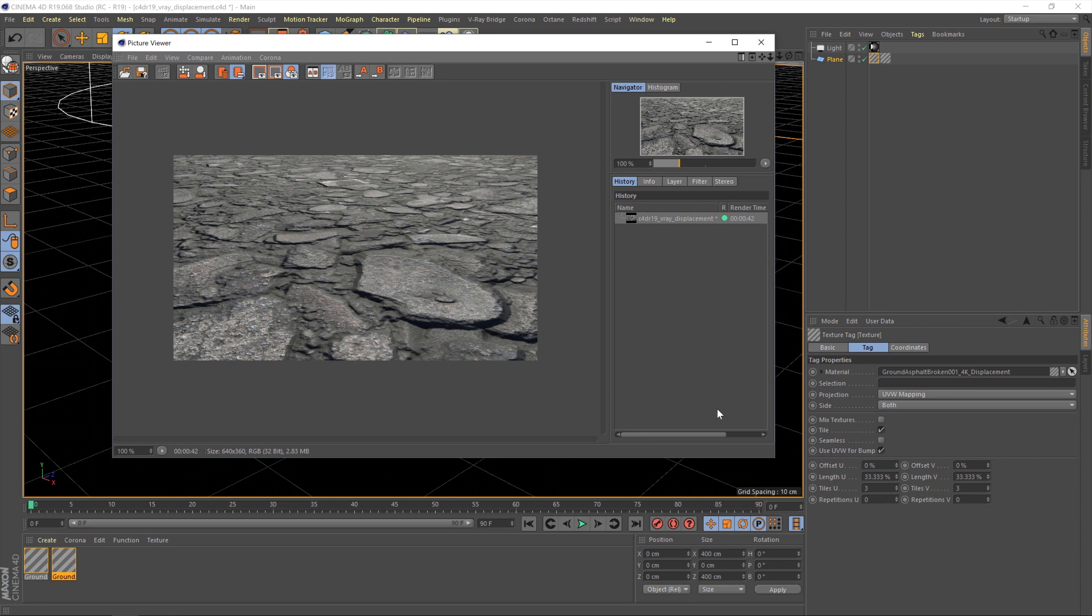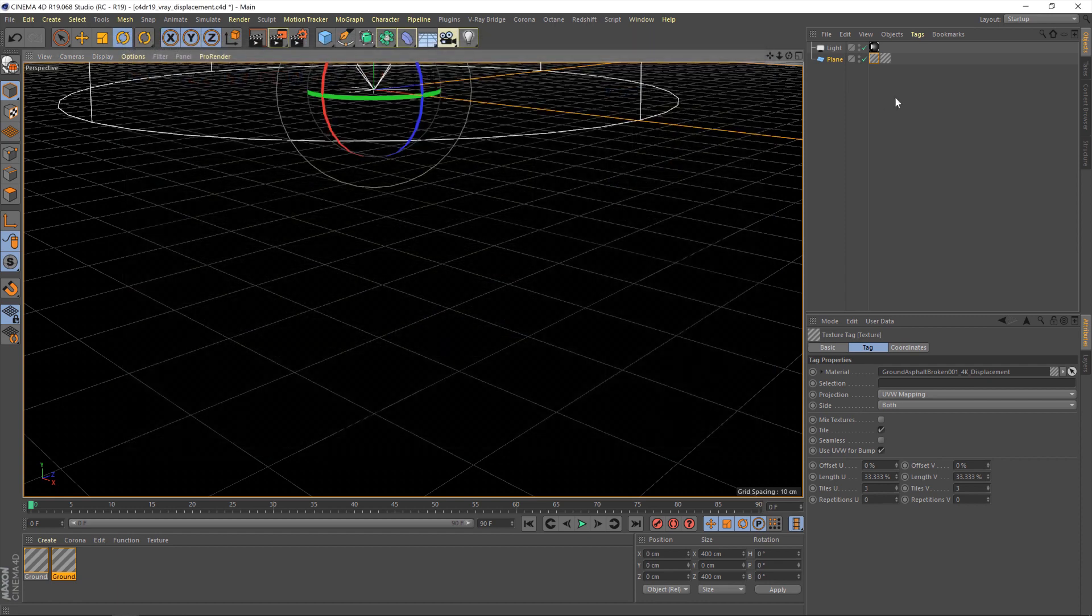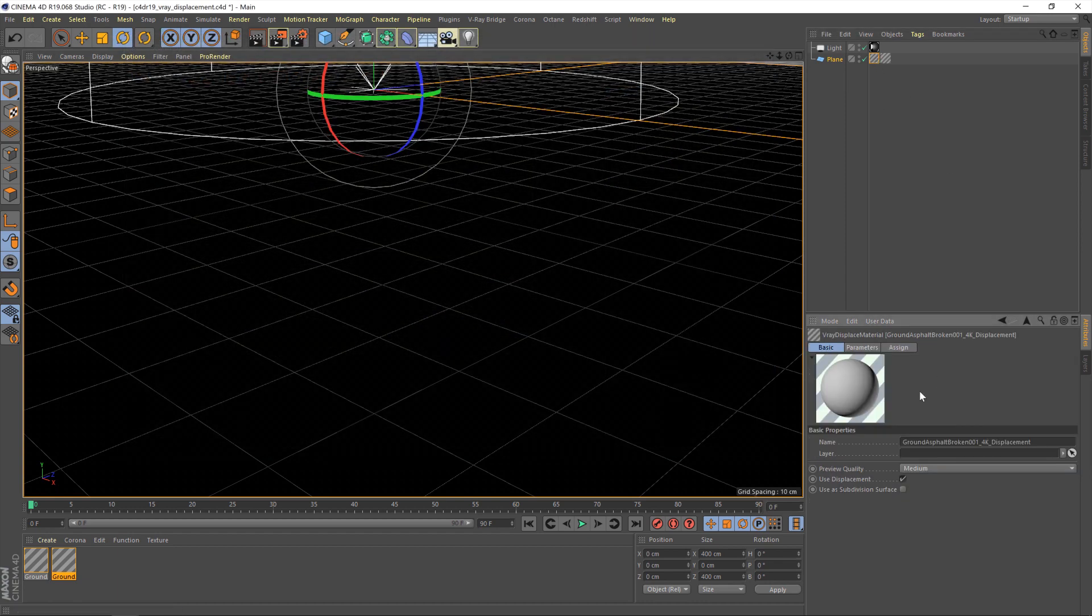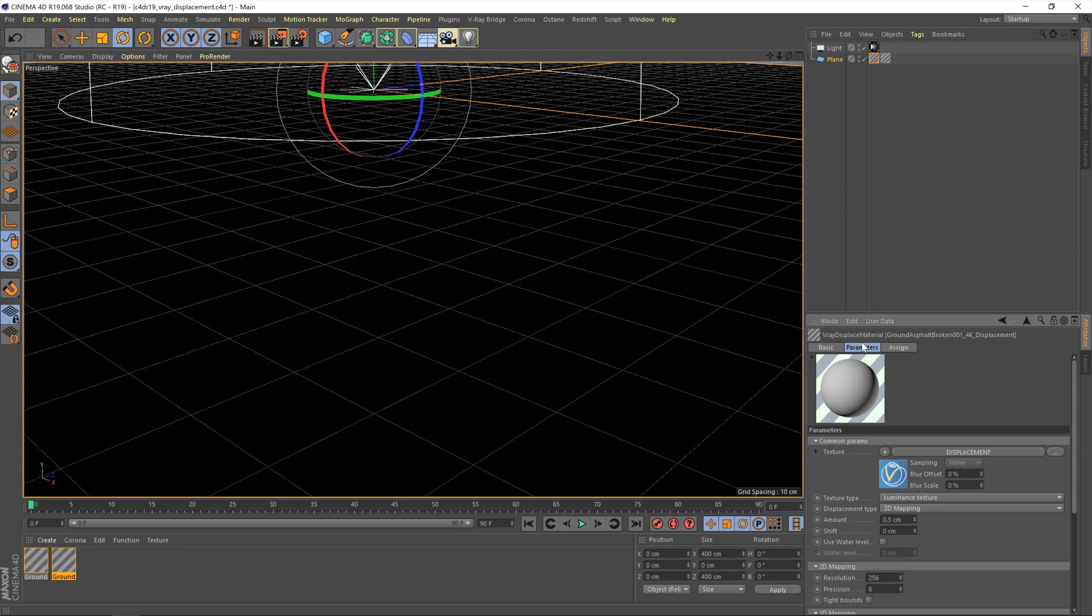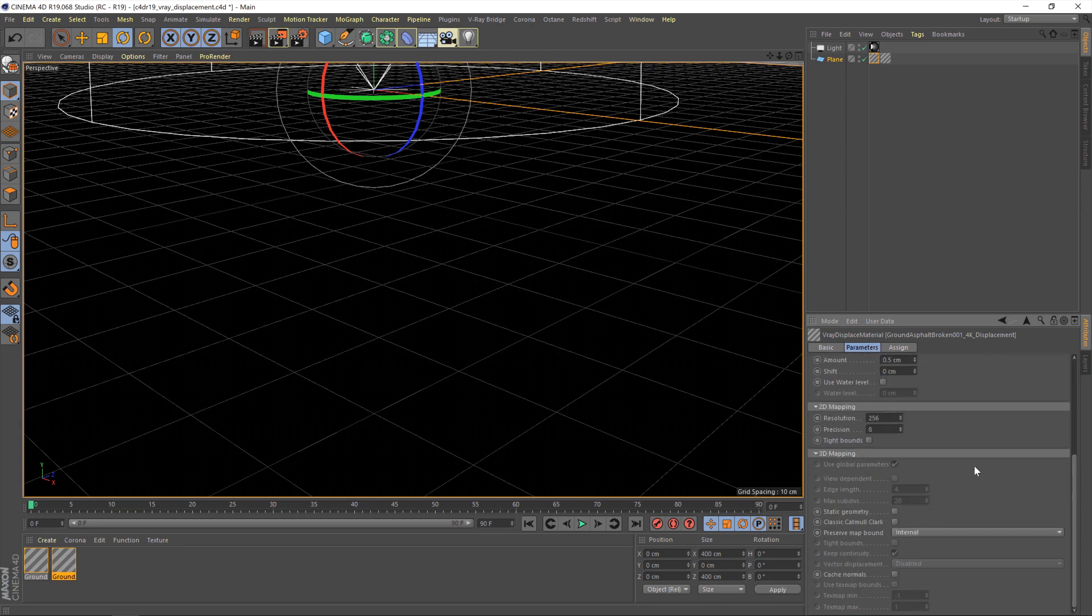And yeah, it looks like a rather flat, boring plane, which isn't really the effect we're after. So, let's go into this displacement material and take a little look. If we go under the parameters section here, pretty much everything we're going to need is all here waiting for us.